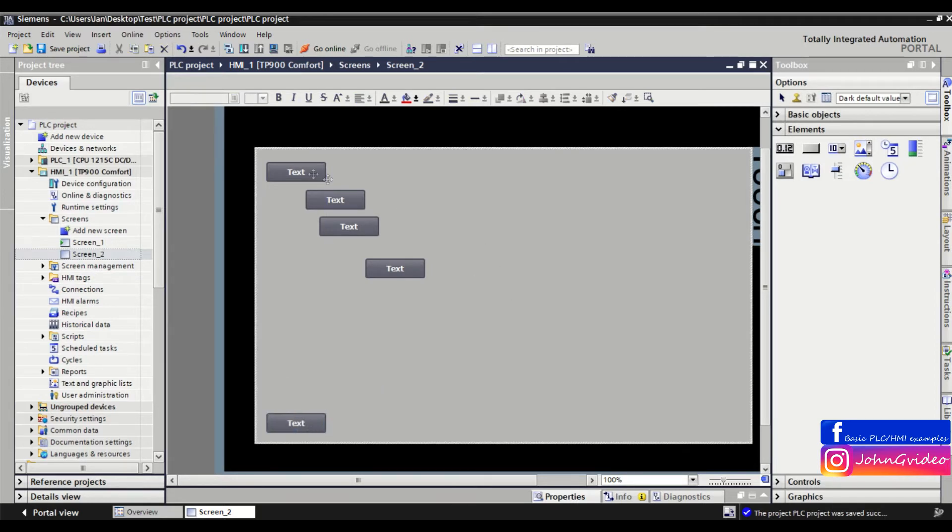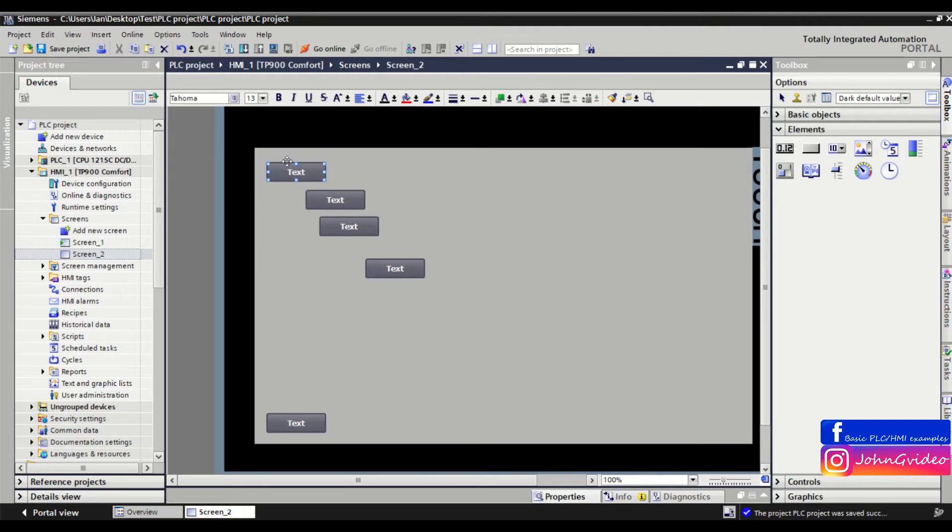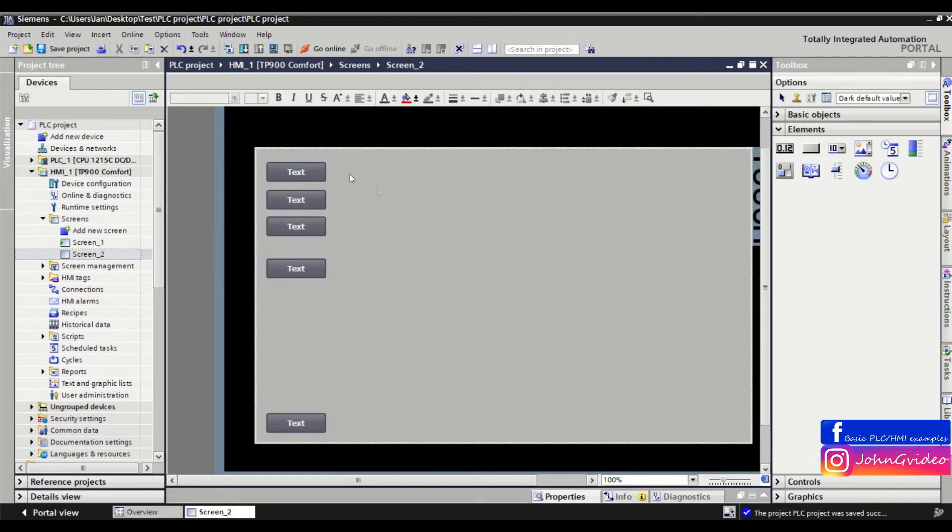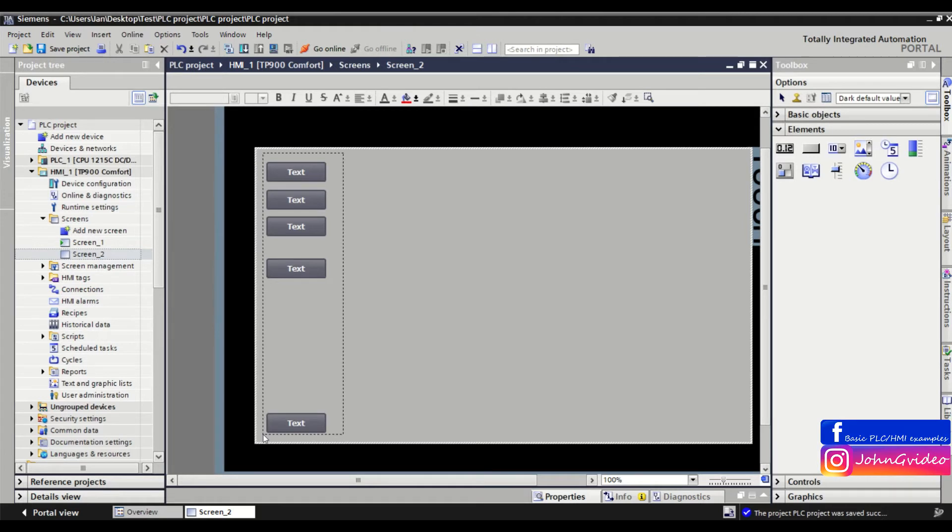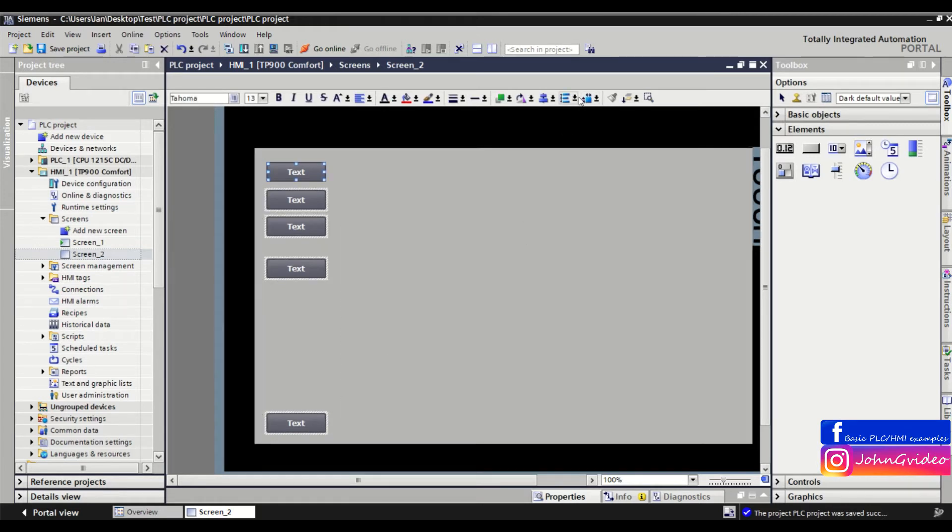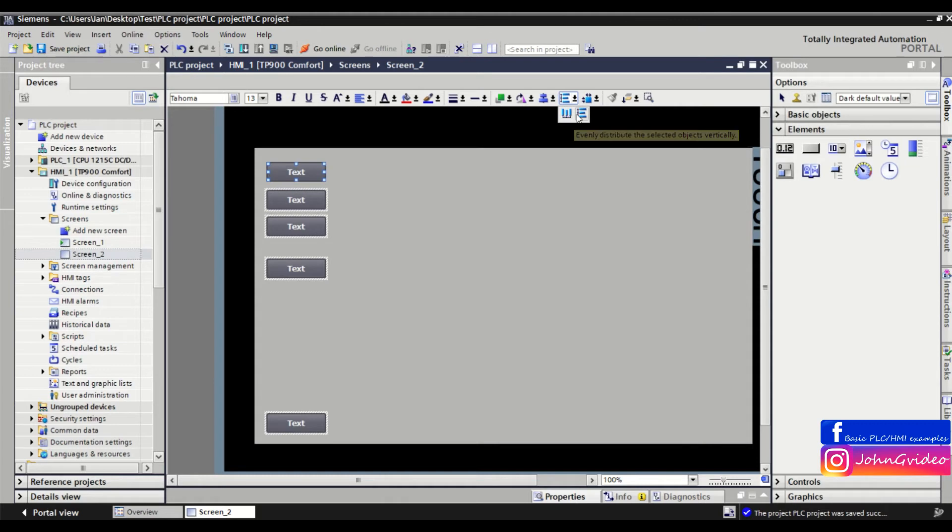Now we align the other objects. When we want to make the same distances between these objects, we mark all of them and in the toolbar click on evenly distribute the selected